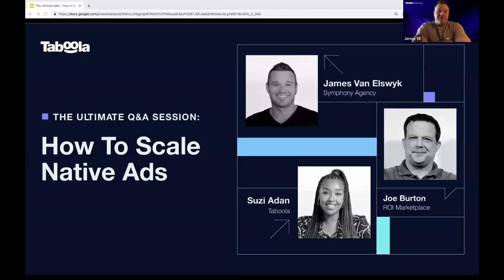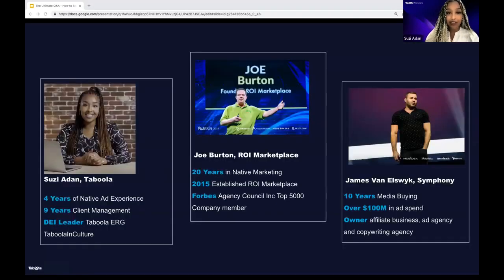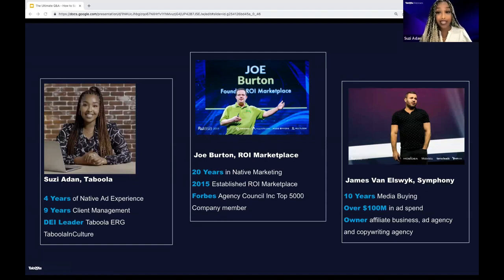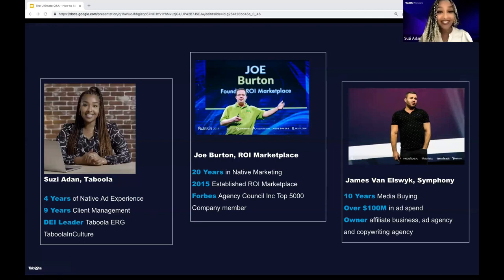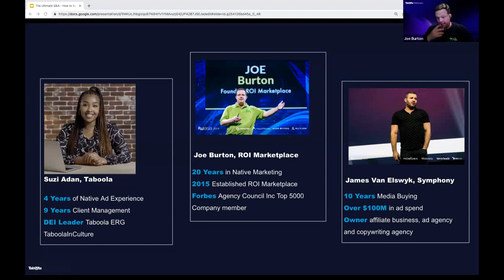Definitely excited to be a part of it. Scaling is a question that everybody always wants to ask about, so hopefully we can give a little bit of clarity and detail on how to do it. So my name is Susie. I've been with Taboola for about four and a half years, working on many different types of successful native ad campaigns across a variety of industries. Joe Burton here — I'm the CEO of ROI Marketplace, one of the few native-only ad agencies out there. ROI is nine years old. I've been in the business since 2005, right out of college.